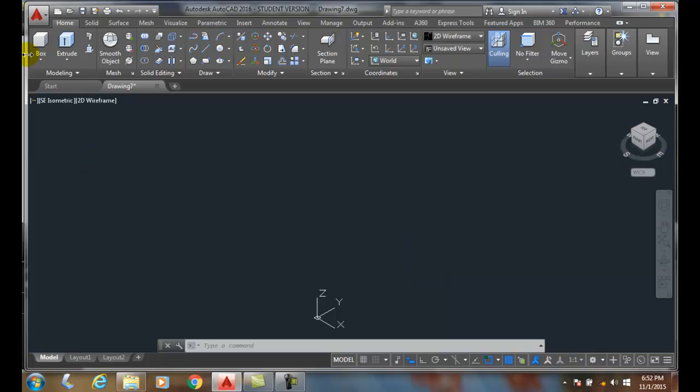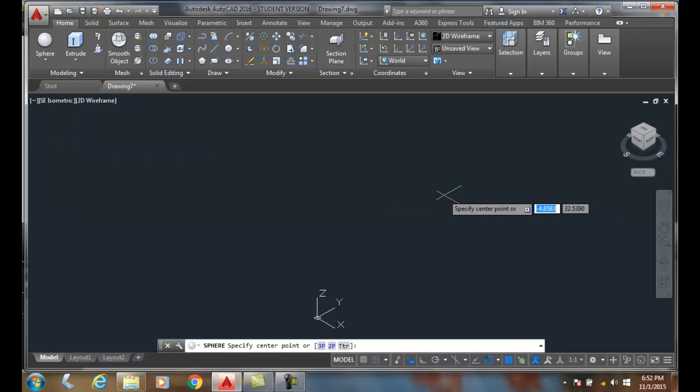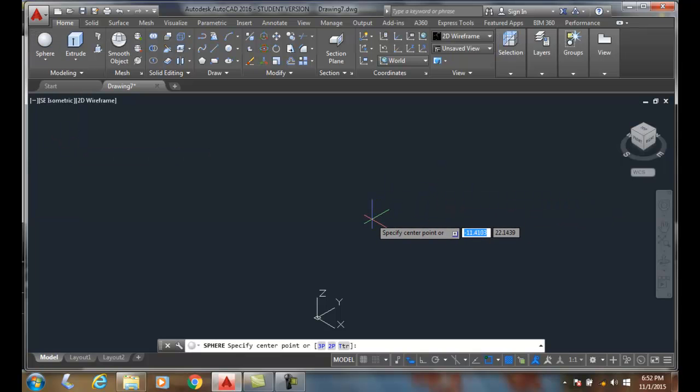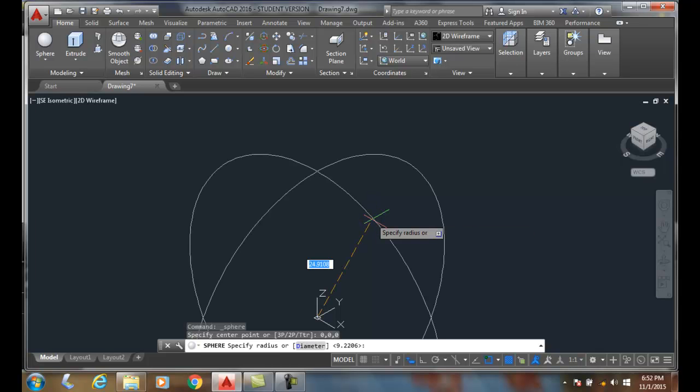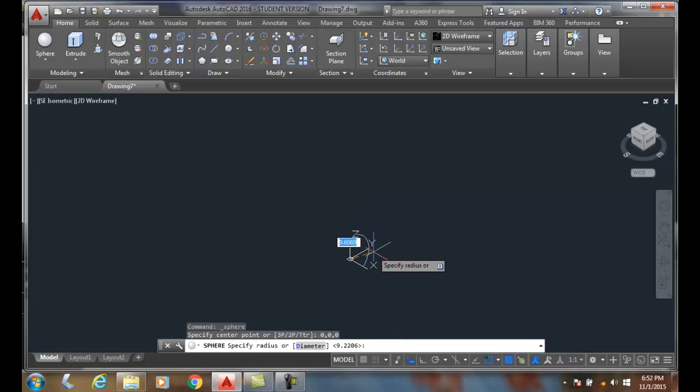So we go up and we say we want the sphere command. Where do we want the center point? We can pick anywhere. I'll say 0, 0, 0. I'll pick enter. And I'm going to go in and put a diameter in and say 10.